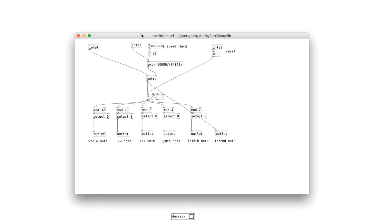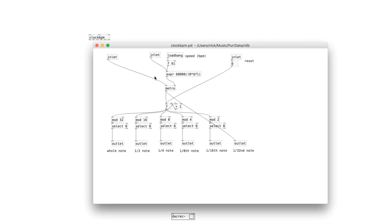The first thing I'm going to show is one called Clock BPM. If we look inside of it, you'll see that it's based around a metro object. The first inlet is just to turn it on — it's the same as the standard metro. The second inlet is taking the speed and calculating from beats per minute down to milliseconds, which is what metro uses.